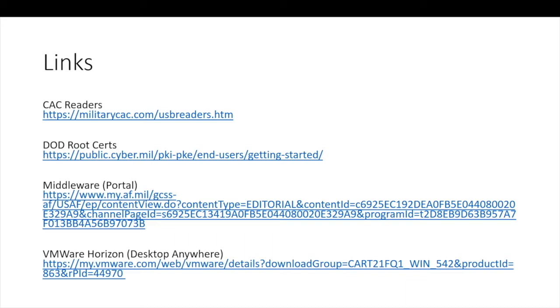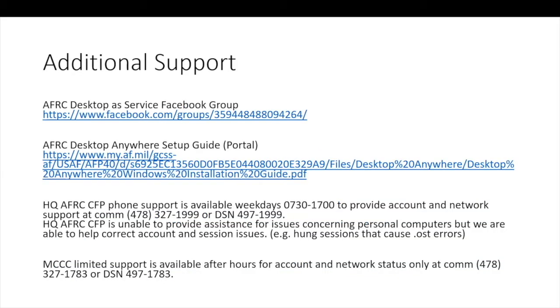A disclaimer. MilitaryCAC.com isn't a government site, but it has been a helpful resource for many years. Given current events, teleworking is in high demand. This will affect performance and availability of the system. It might be necessary to flex on access times when there is less use.